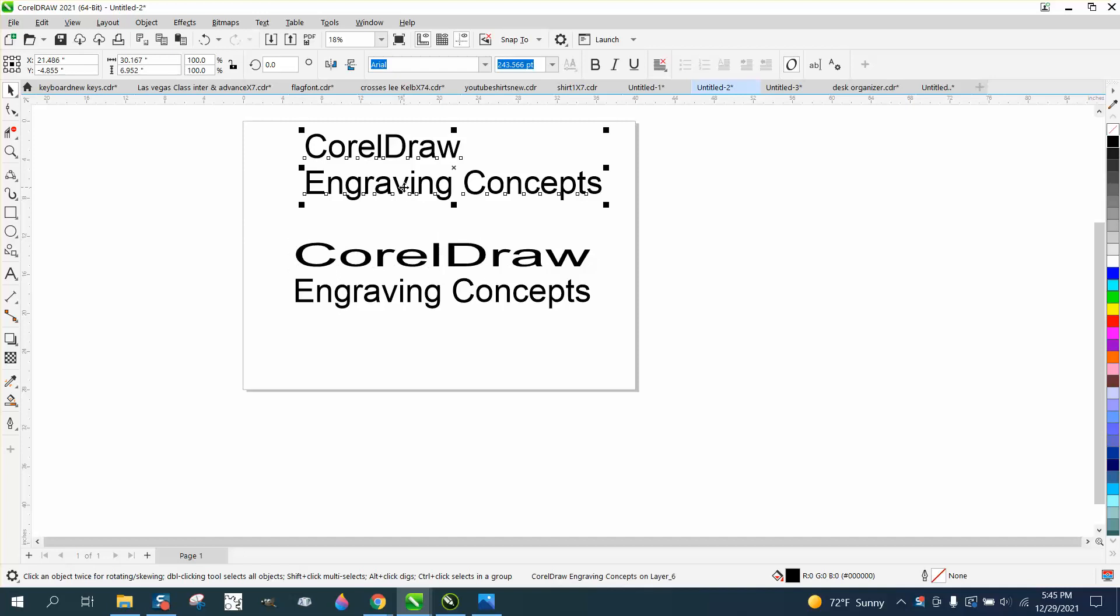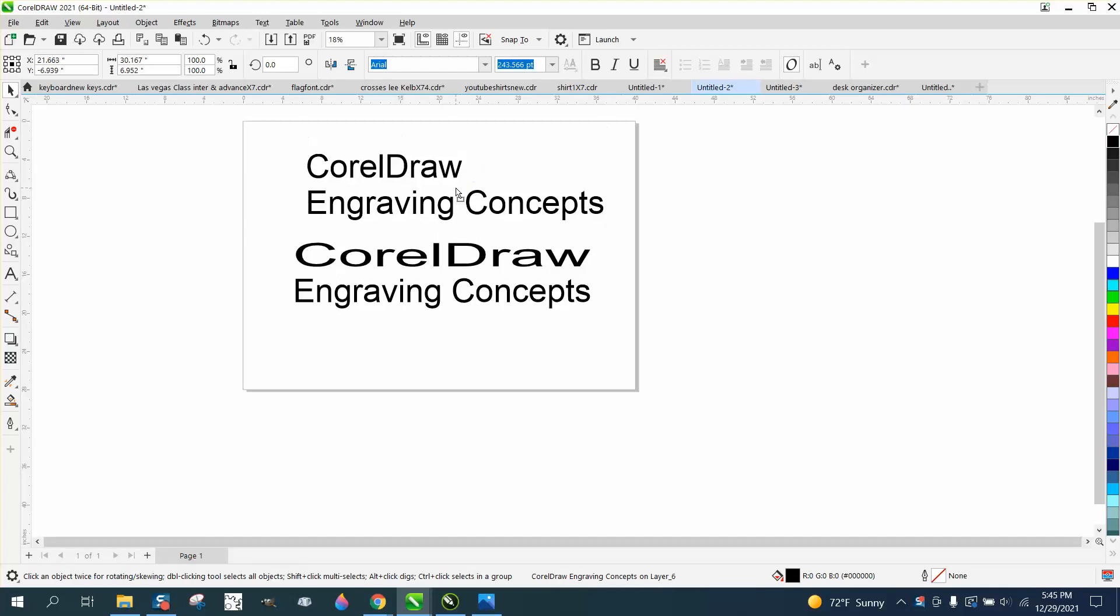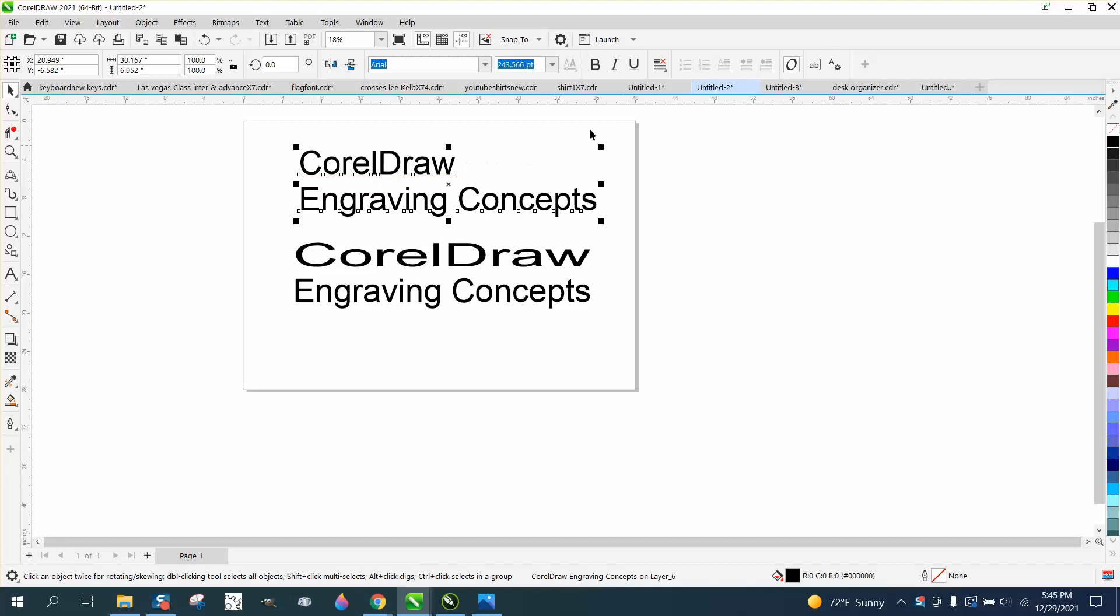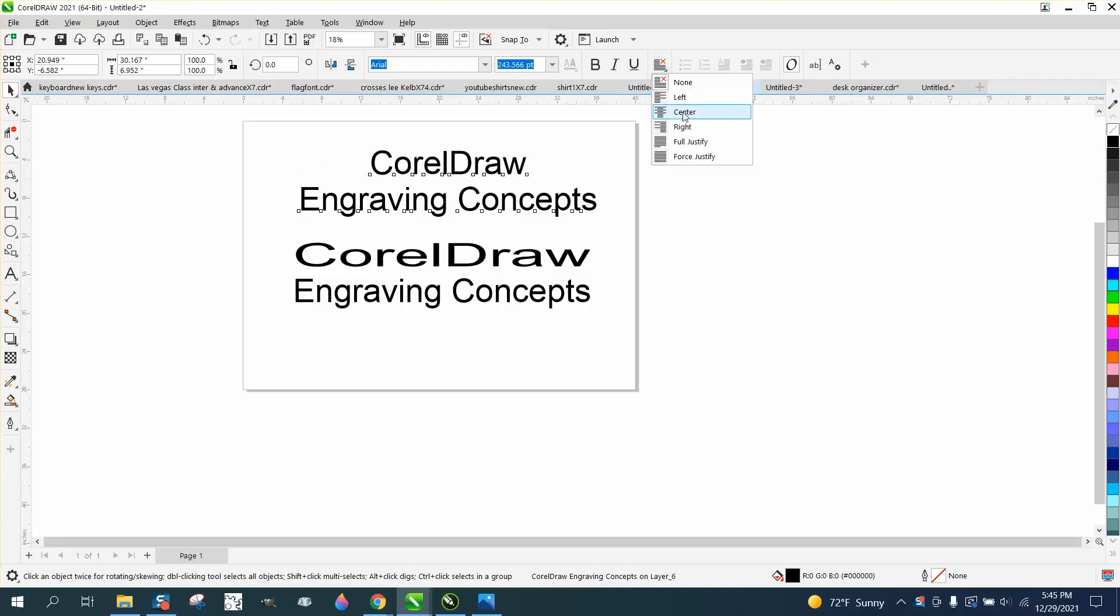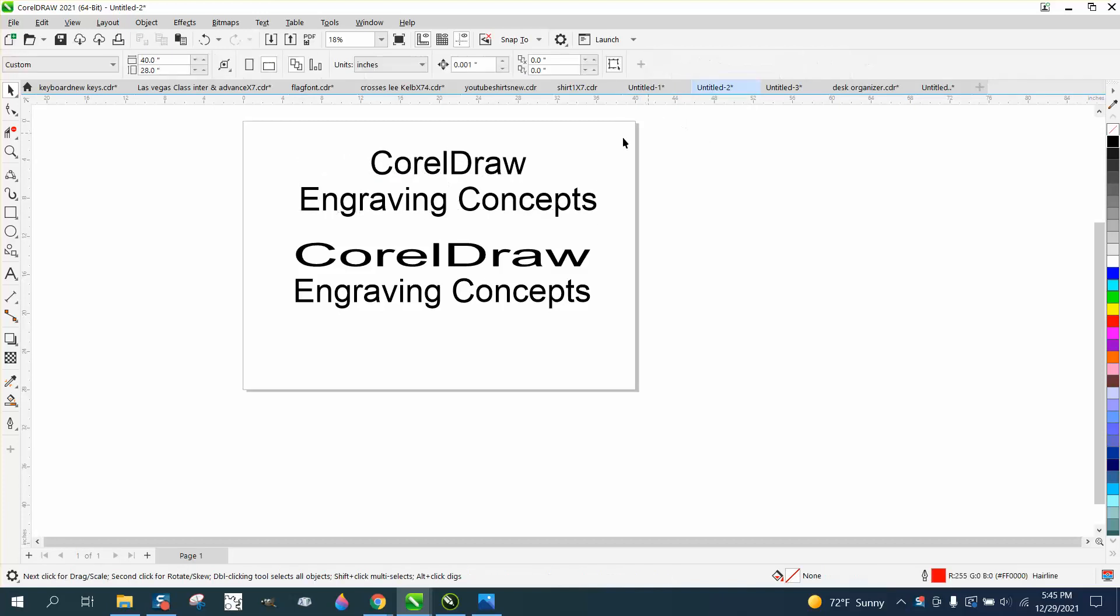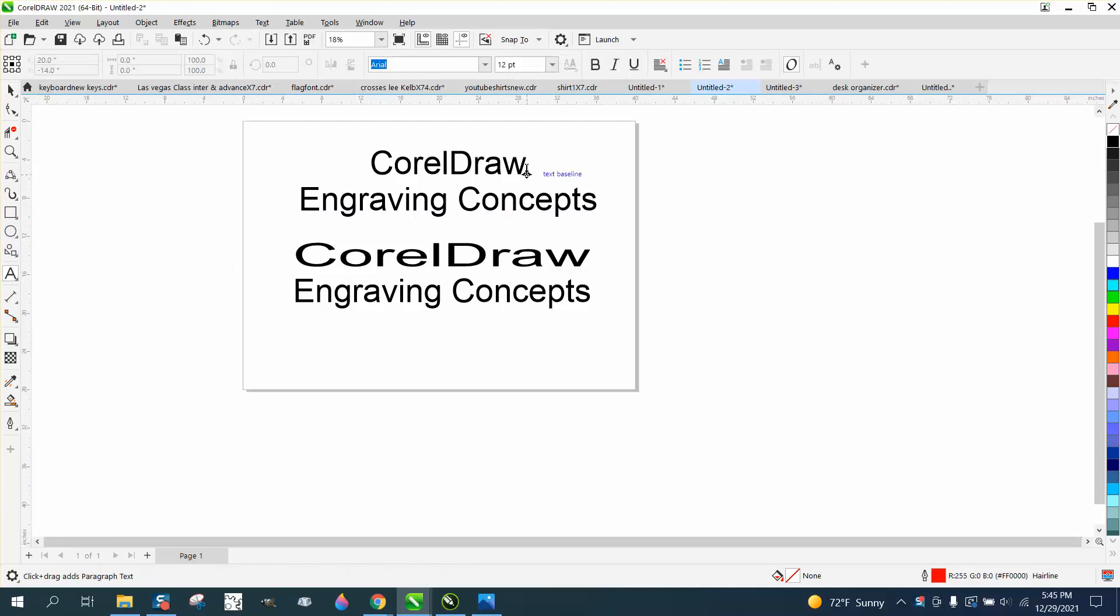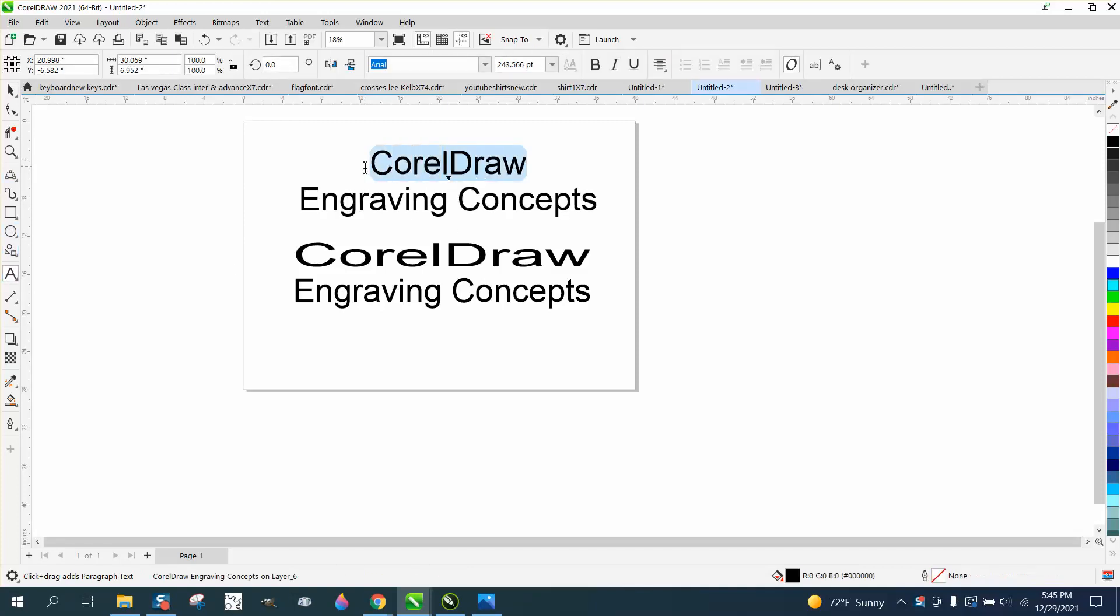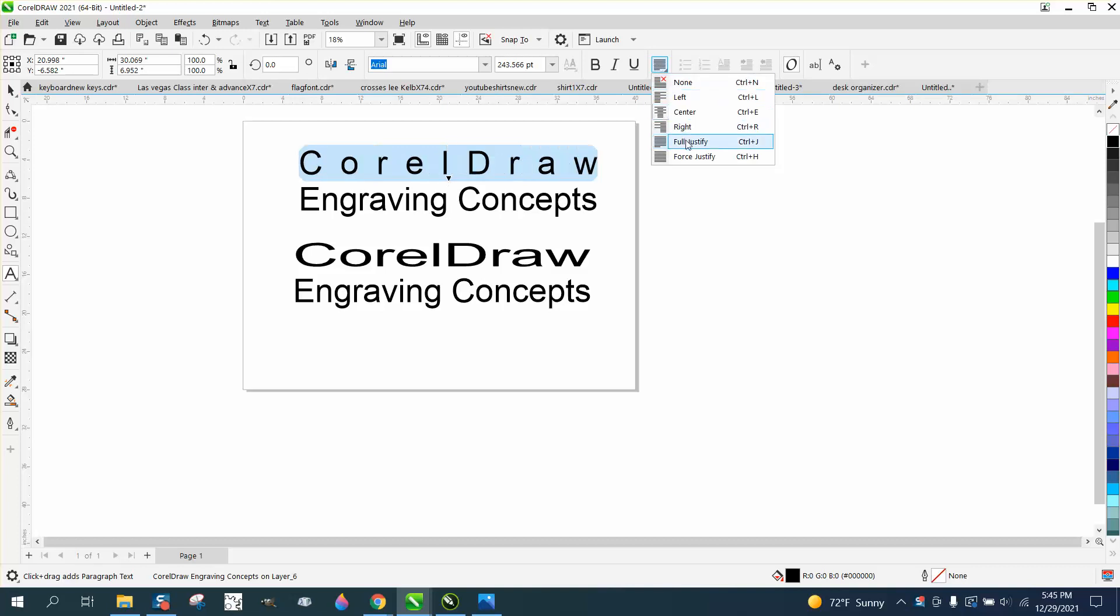Well, you can do this in Corel just like probably any word software. If we go to center and then you can actually select with your tool and go fully justified, it'll do the same thing but it keeps the font the same.